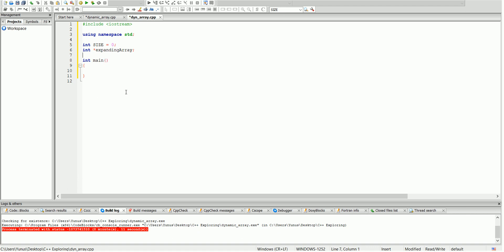Another thing we're going to do is create a separate function to push the numbers into the array. It's going to be void and we're going to call it push number, and we're going to pass a number into it — we'll call it integer n. This is going to be our function prototype; the function definition is going to be down below.